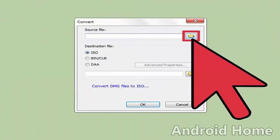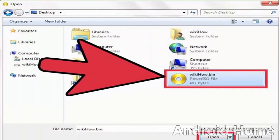Click the three-dot button on the right side of the source file text field. This will open an Explorer window. Open the BIN file.